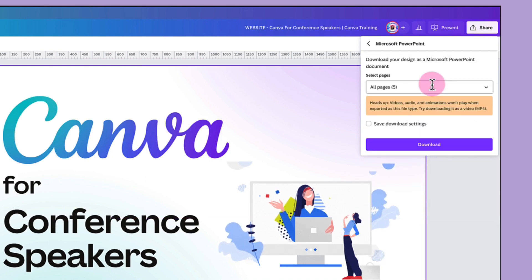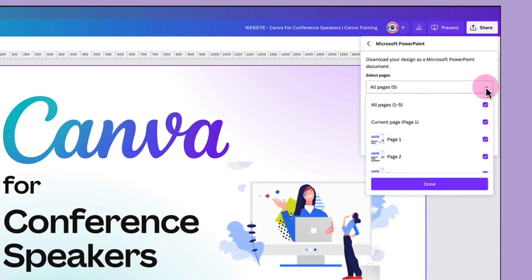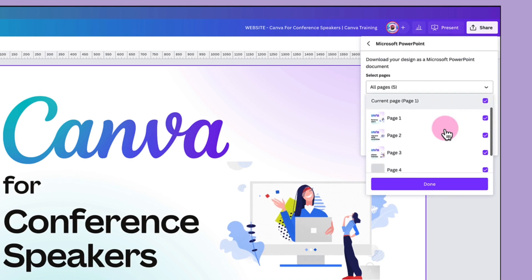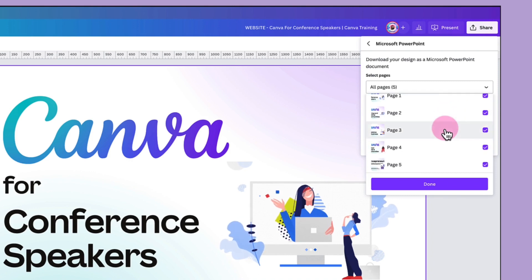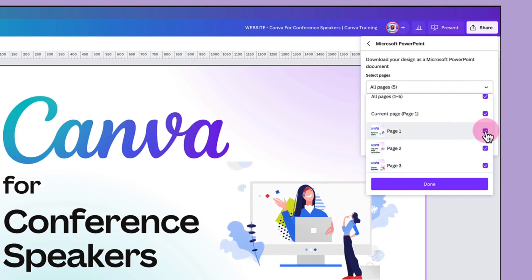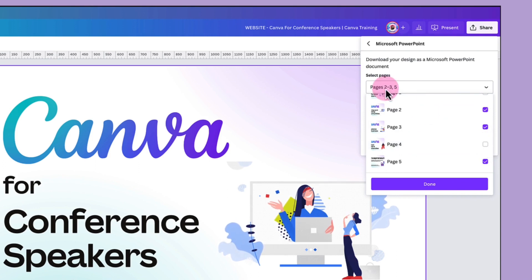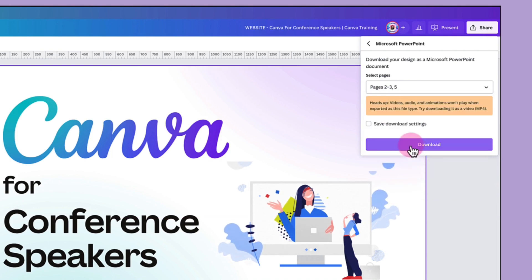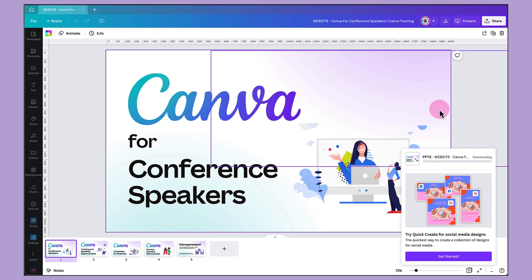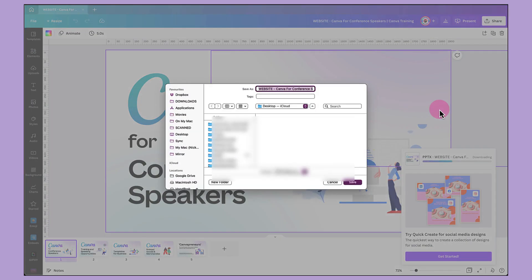Next, select which pages you want to send to PowerPoint. Click on the downward arrow and you can see all your pages listed. I want to export all the pages that don't have an animated feature, so I'm going to uncheck page 1 and uncheck page 4. Then click the done button and then download, and that will download to your laptop device. I'm going to save the file into a suitable folder.